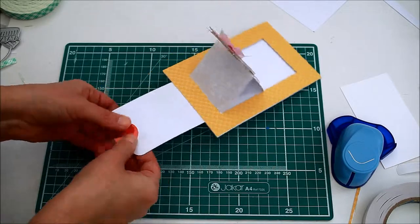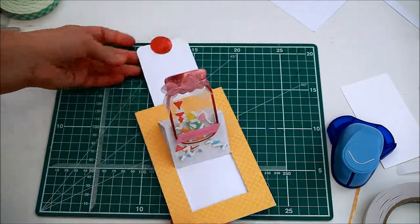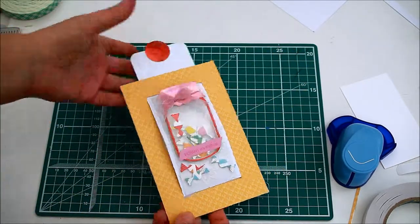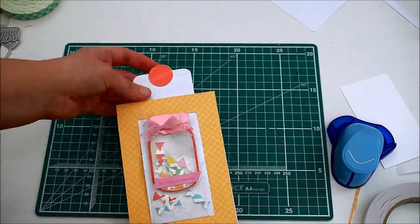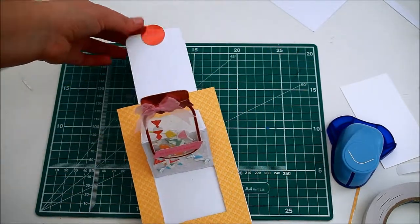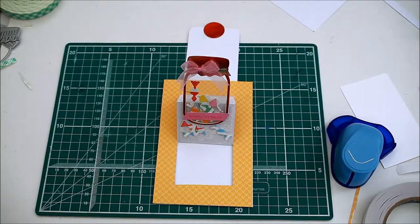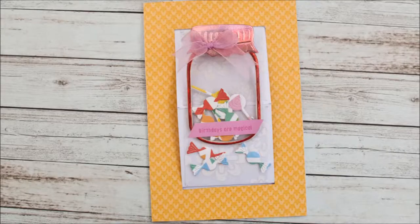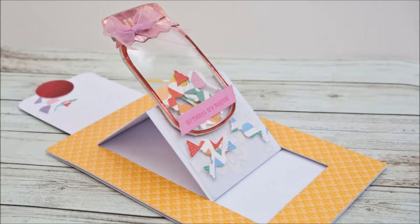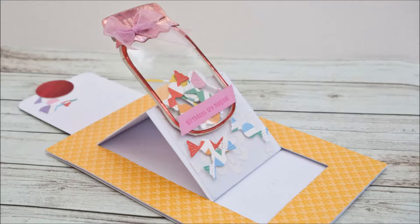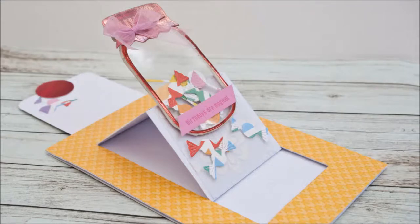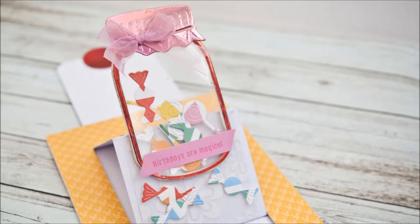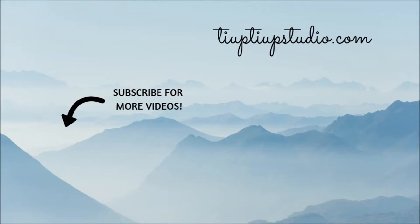Hope you like this tutorial and you will give it a go. Thanks so much for joining me for another tutorial. If you want to be notified about my future videos, don't forget to subscribe. Thank you for watching and I hope to see you here again soon. Happy crafting!